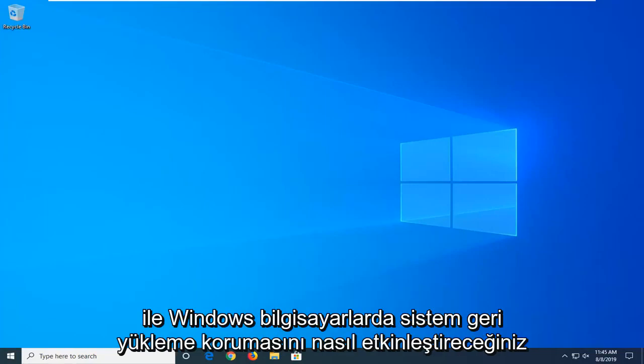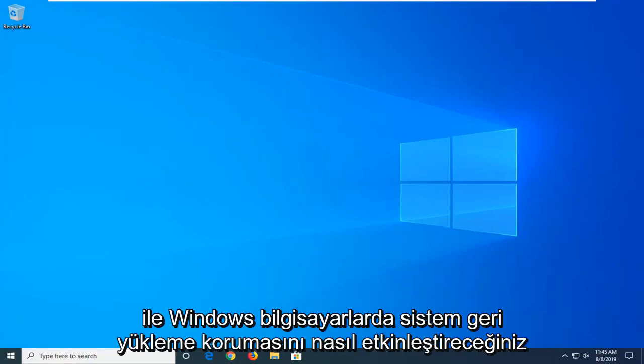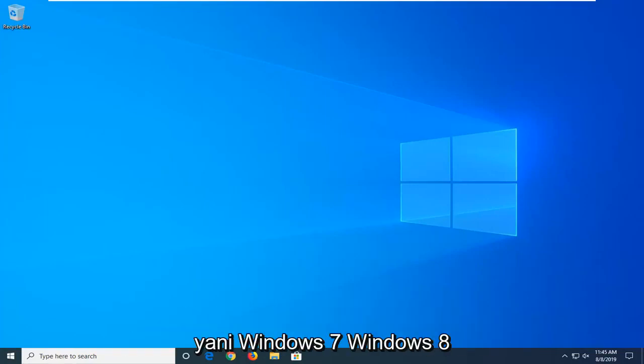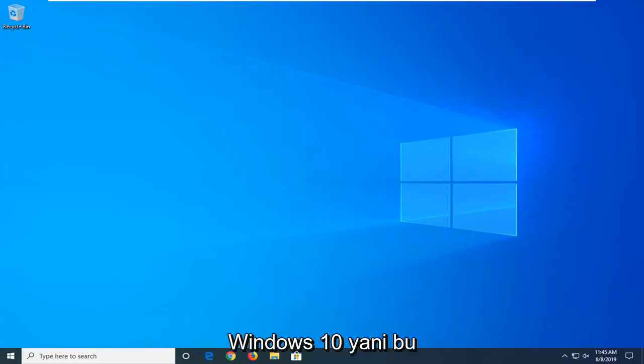In today's tutorial I'm going to show you guys how to enable system restore protection in Windows computers. So Windows 7, Windows 8, and Windows 10.